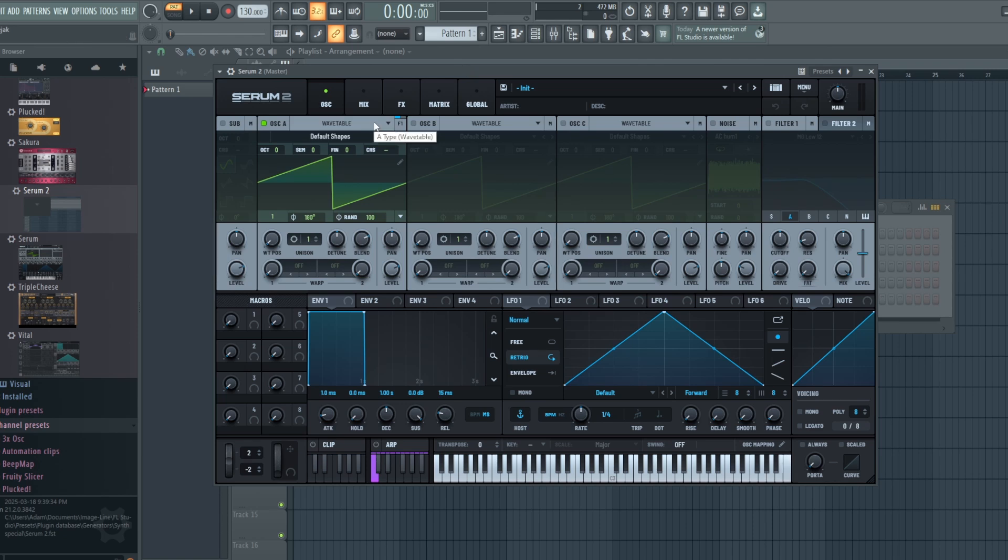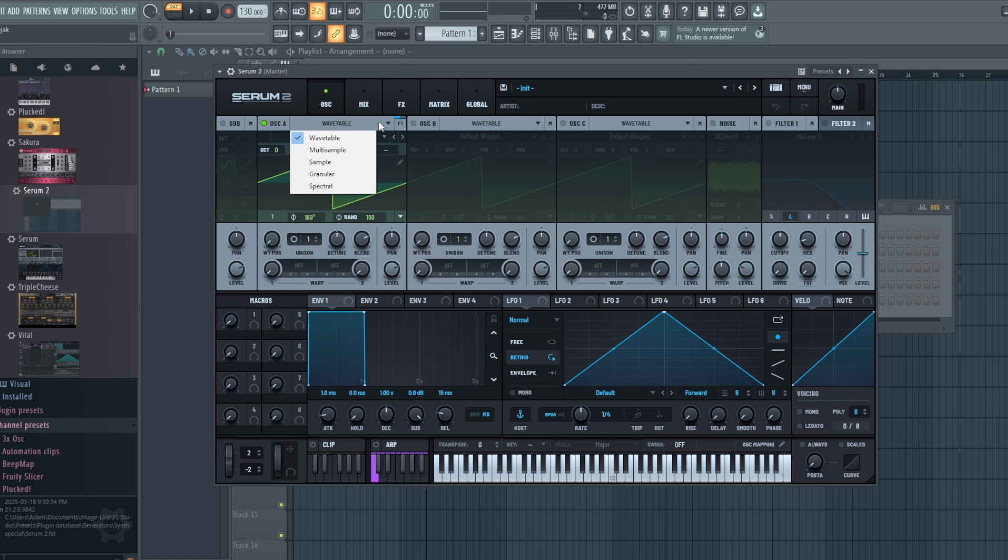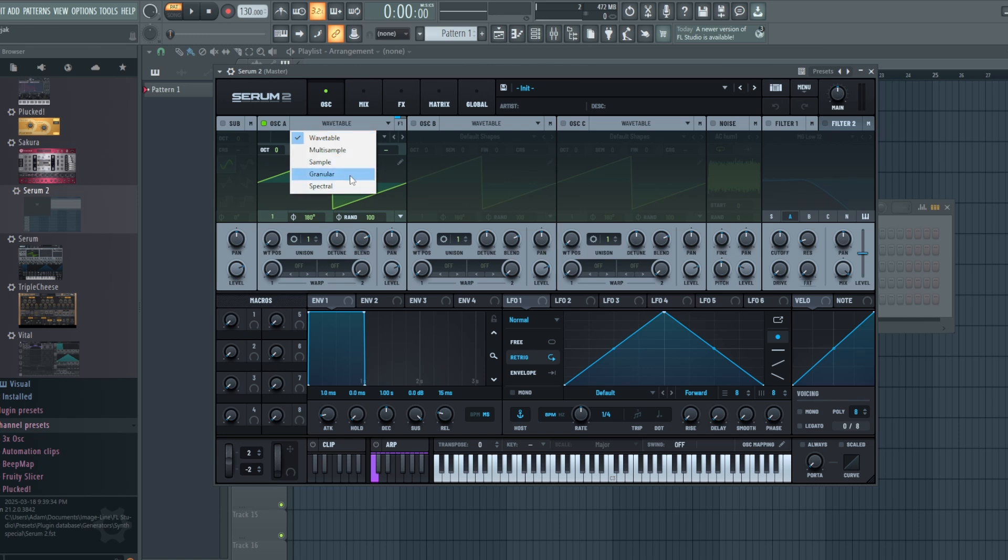If you're not familiar with Serum 2, we have a whole bunch of new ways of creating sounds. Whereas before we had wavetables and then we had our noise and sub-oscillators, we now have wavetables, multi-sample, sample, granular, and spectral. Today I'm going to be focusing on the sample feature.